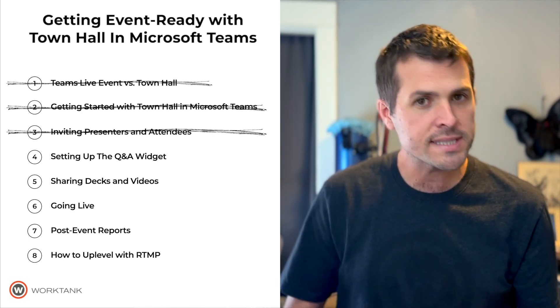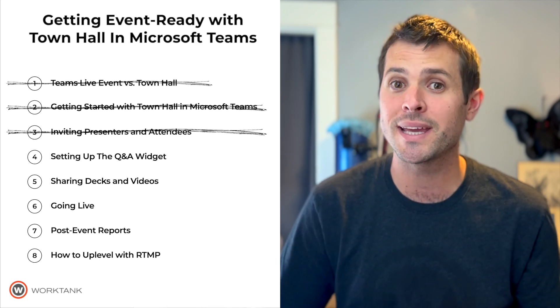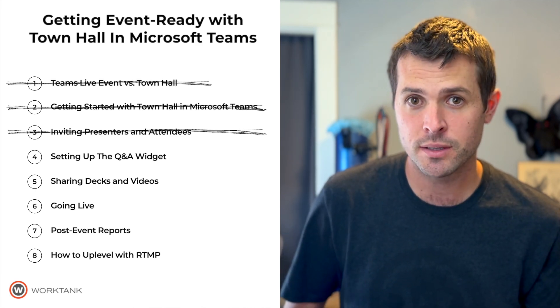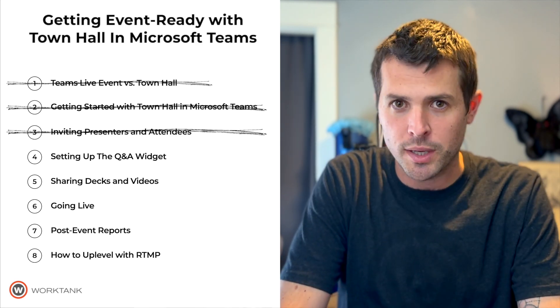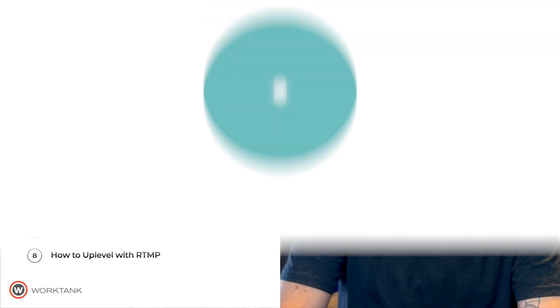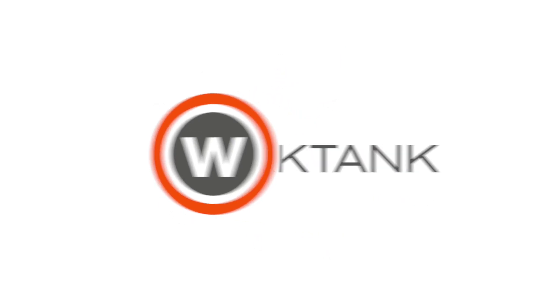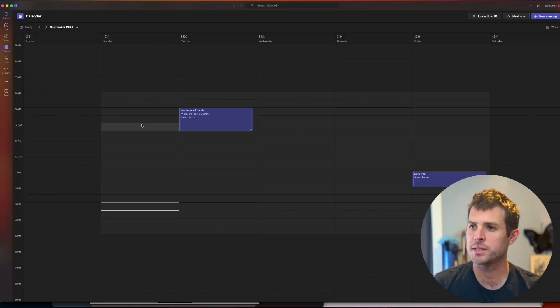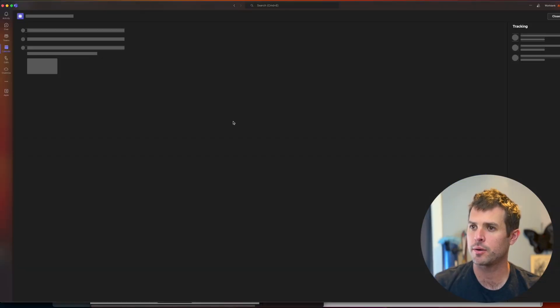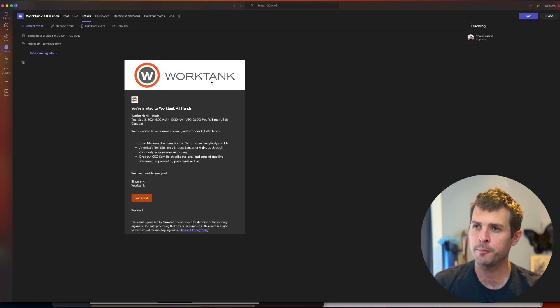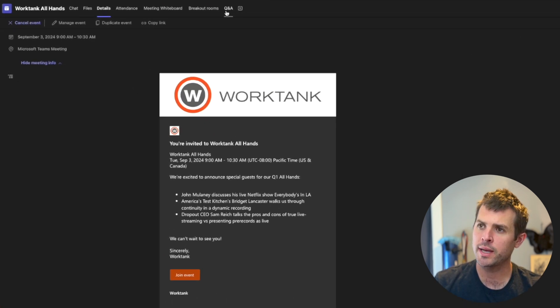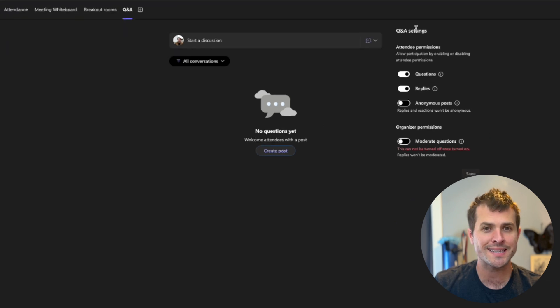Before we go live, let's take a look at how our attendees are going to engage with the event using the new and improved Q&A widget. From the Teams calendar, we're going to select our Town Hall event. We have a nice branded look. Check out our last video. Up at the top, we're going to go to Q&A, and you'll find some Q&A settings.